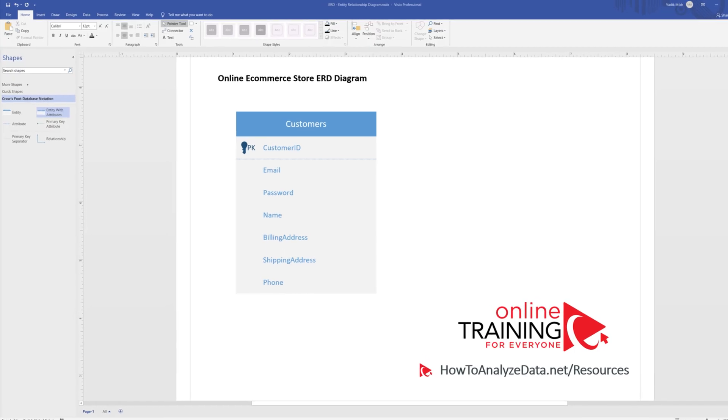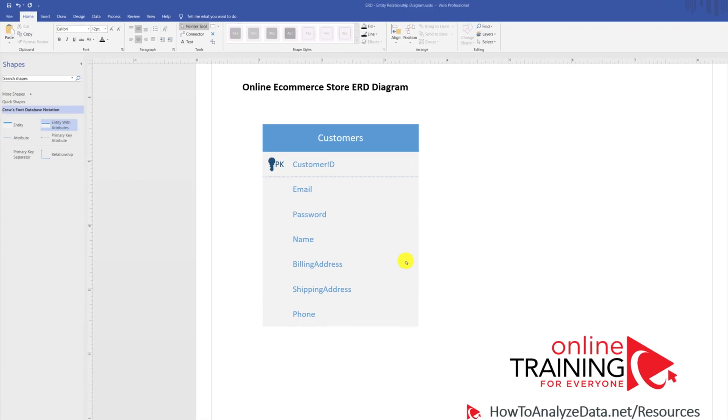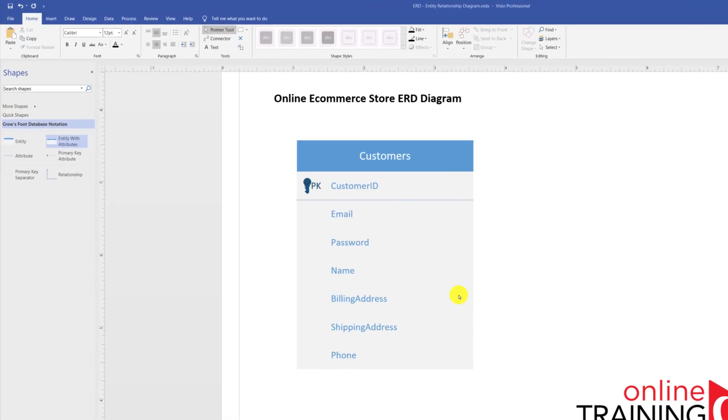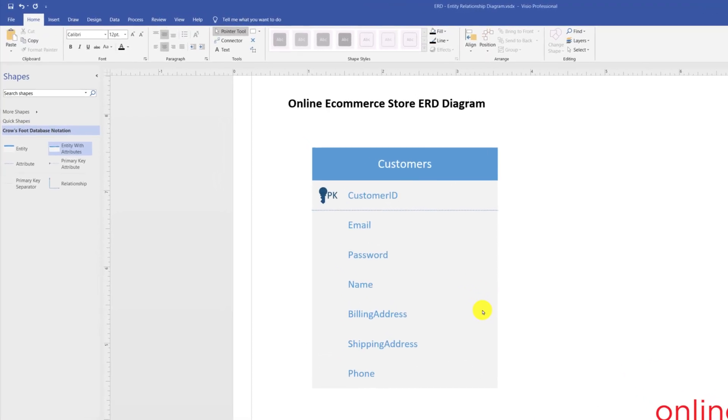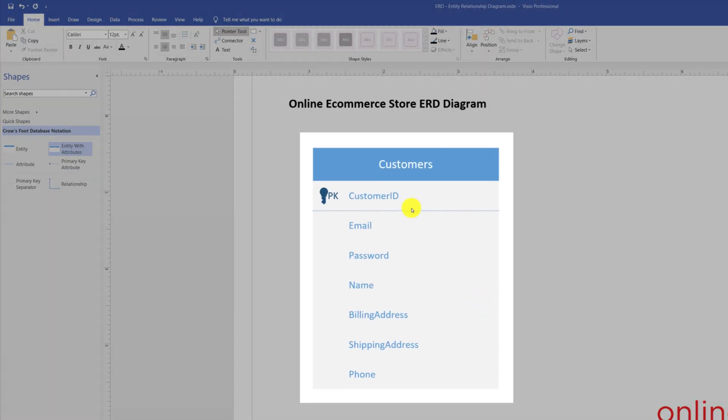Typically, a customers entity contains at least seven main attributes. You have customer ID, which uniquely identifies the customer. You also have customer email, password, name, and phone. You also have billing address and shipping address.